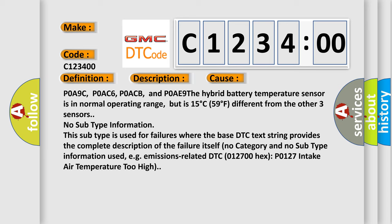No subtype information. This subtype is used for failures where the base DTC text string provides the complete description of the failure itself, no category and no subtype information used. For example, emissions related DTC 012700, P0127 intake air temperature too high.